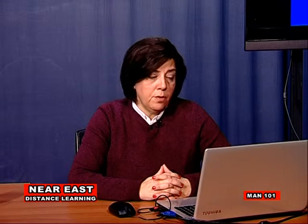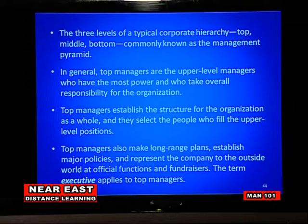The three levels of a typical corporate hierarchy — top, middle, and bottom — are commonly known as the management pyramid. Top managers are the upper-level managers who have the most power and who take overall responsibility for the organization. They establish the structure for the organization as a whole, select people who fill upper-level positions, make long-range plans, establish major policies, and represent the company to the outside world at official functions and fundraisers. The term 'executive' applies to top managers.